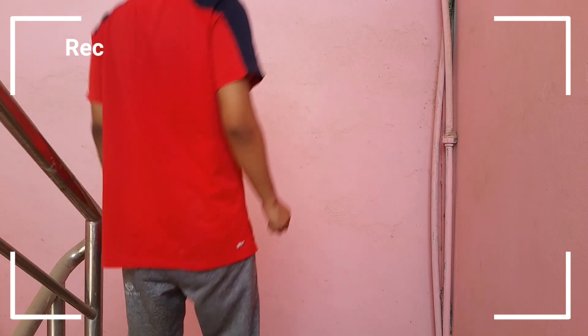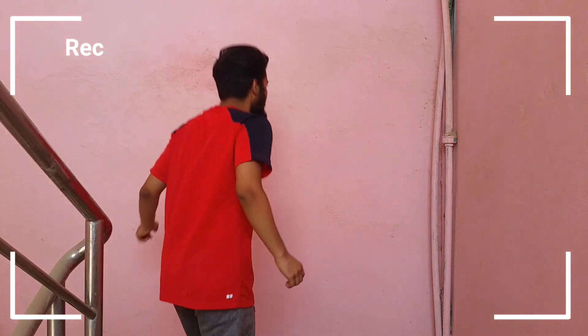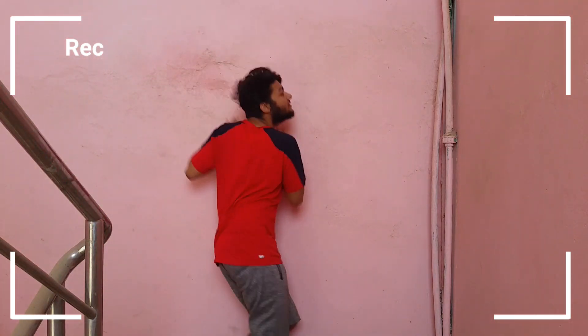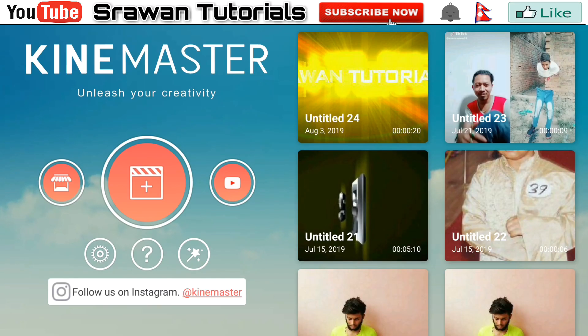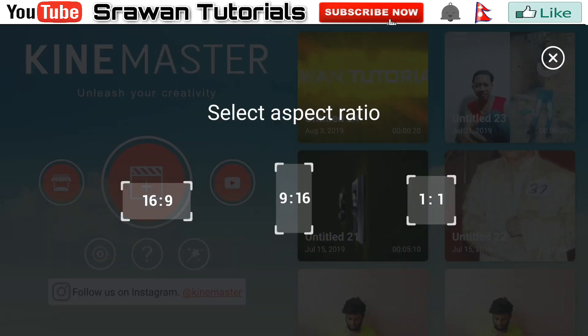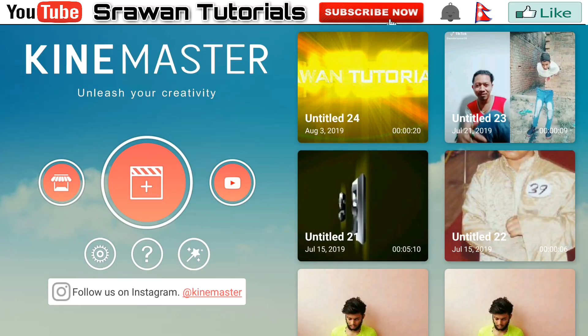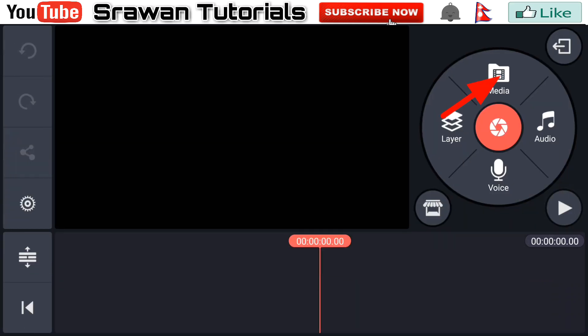This is my original video. You also have to shoot your video like this. Then after shooting, take one background image without moving the camera. Get into KineMaster, go to the plus icon, and select the aspect ratio.